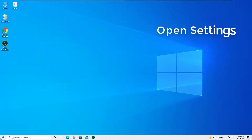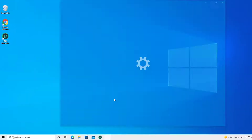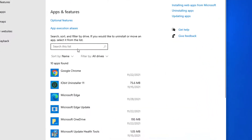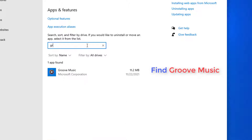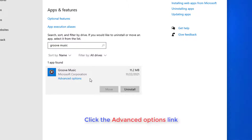Open Settings. Click on Apps. Find Groove Music. Click. Click the Advanced Options link.